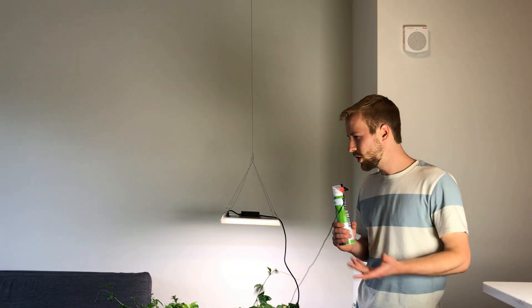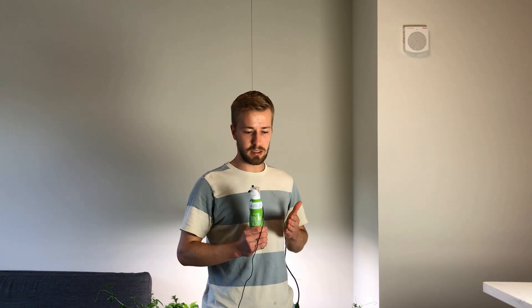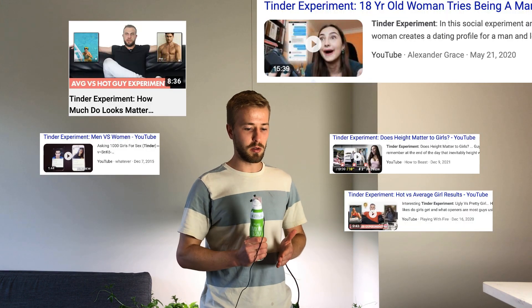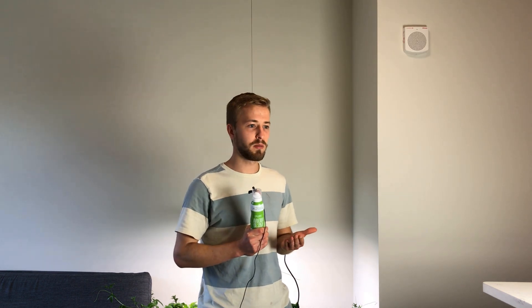So after I fixed my profile, I want to have some control over how the Tinder algorithm shows me to other people, but I gotta pay for that. So I tried to do some research on the Tinder algorithm, and I found these Tinder experiments on YouTube. But all those really showed me was Tinder sure does love hot people, and that wasn't very helpful.